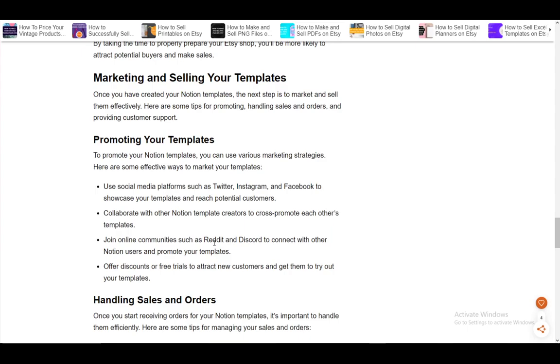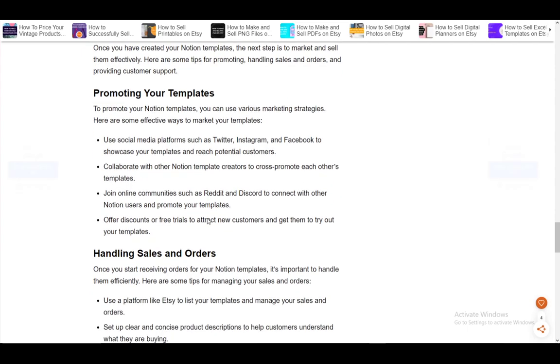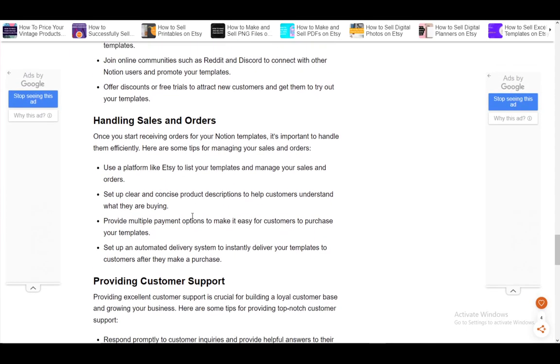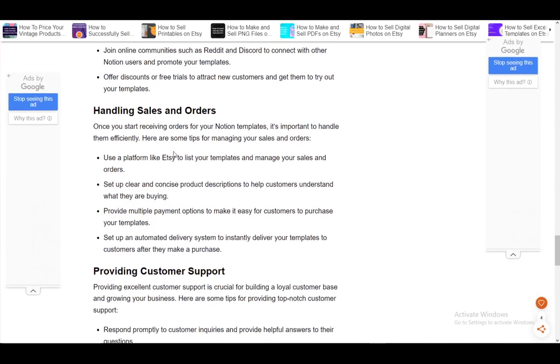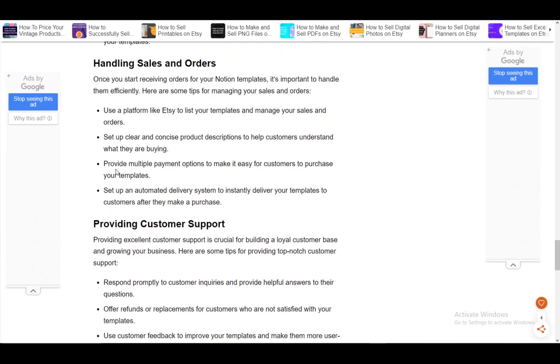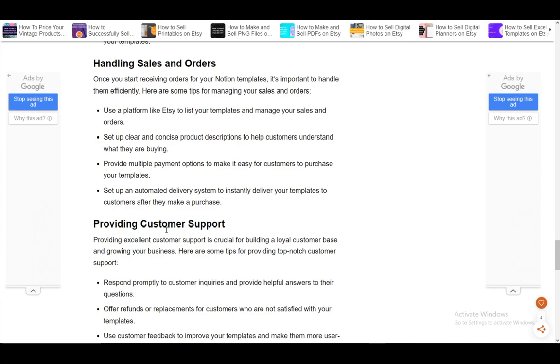You can promote them. You would need to promote them on Twitter, Instagram, Facebook, etc. Pretty much everything is straightforward, just like you would sell anything else on Etsy. That's about it. I hope you guys enjoyed, and I'll be seeing you guys in another video.